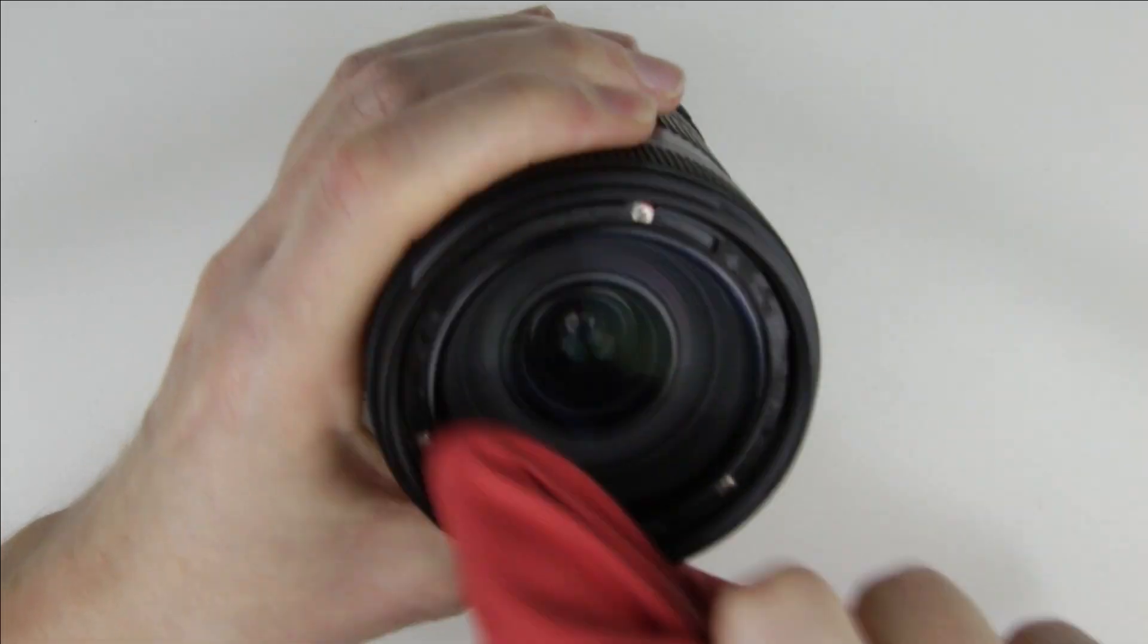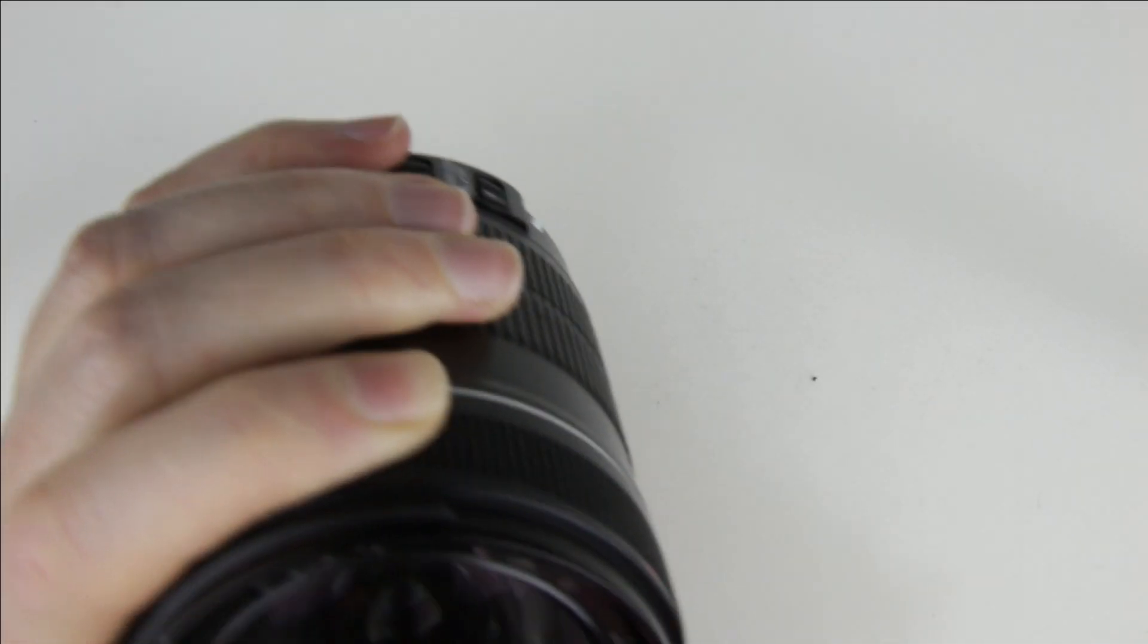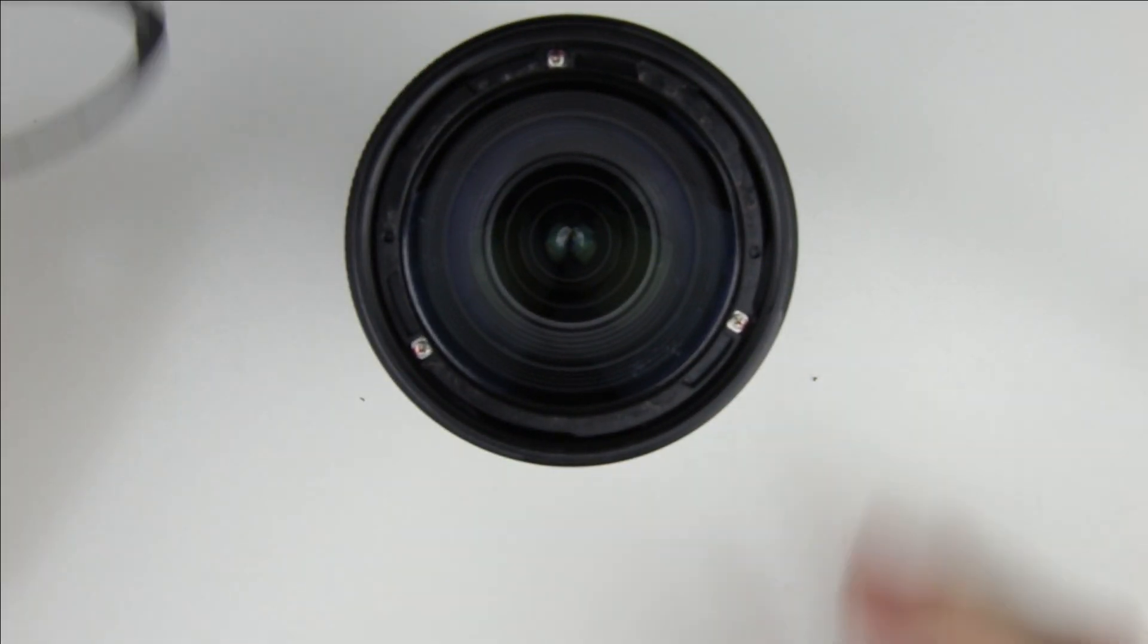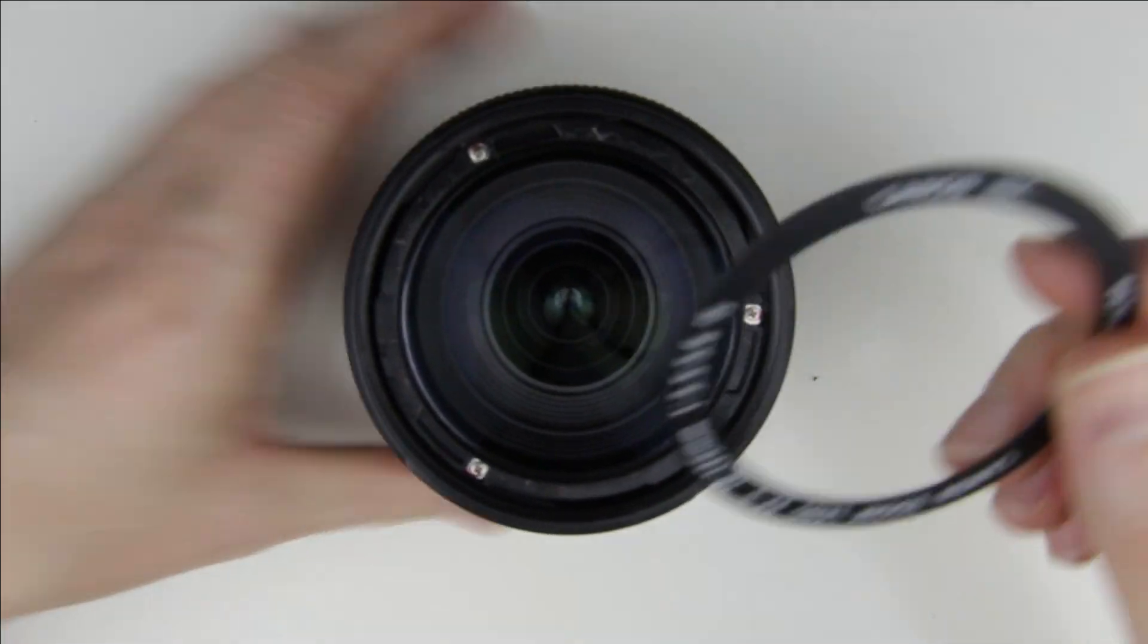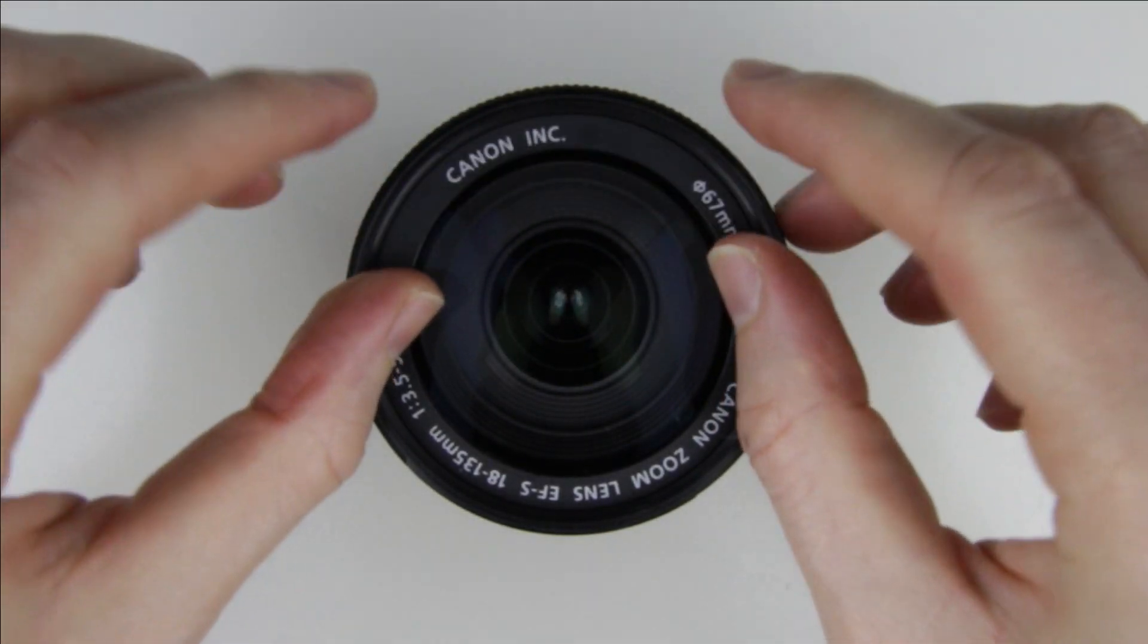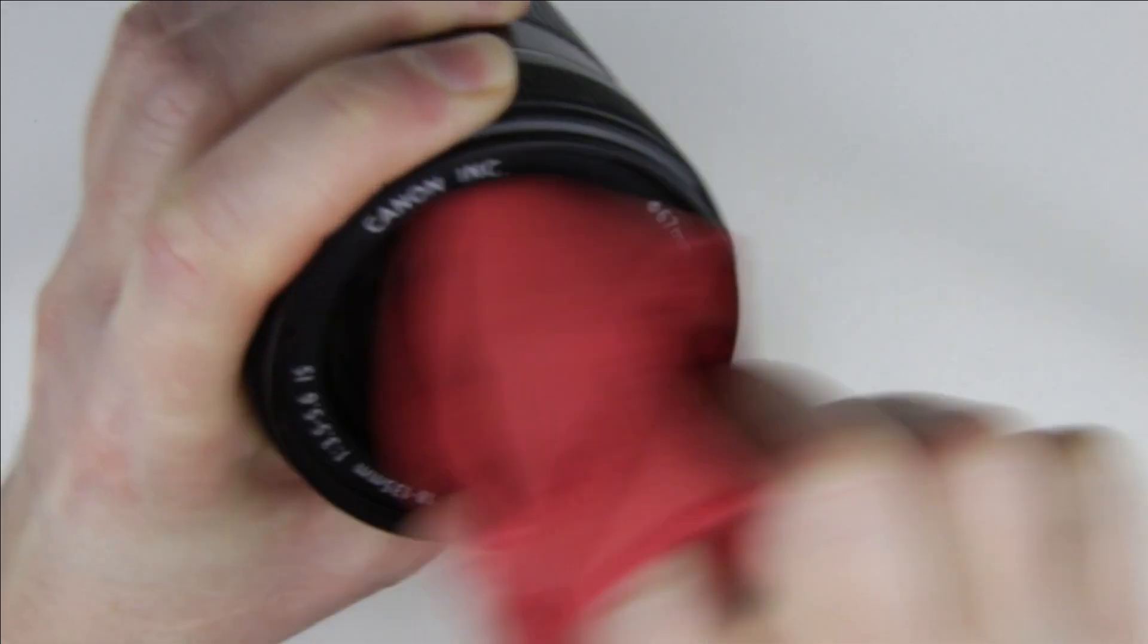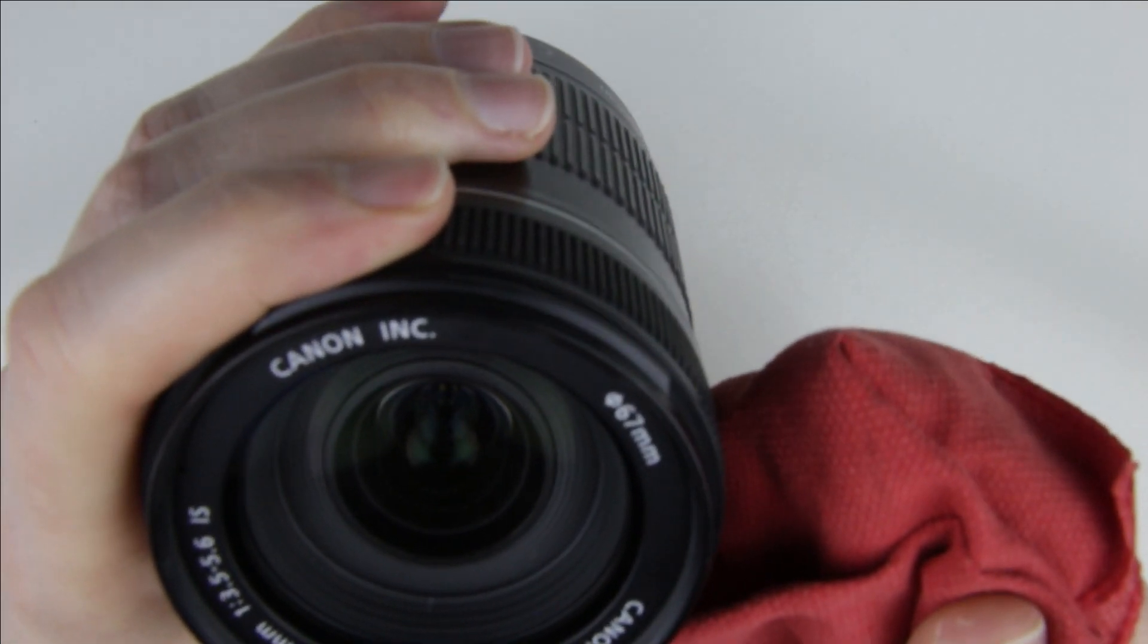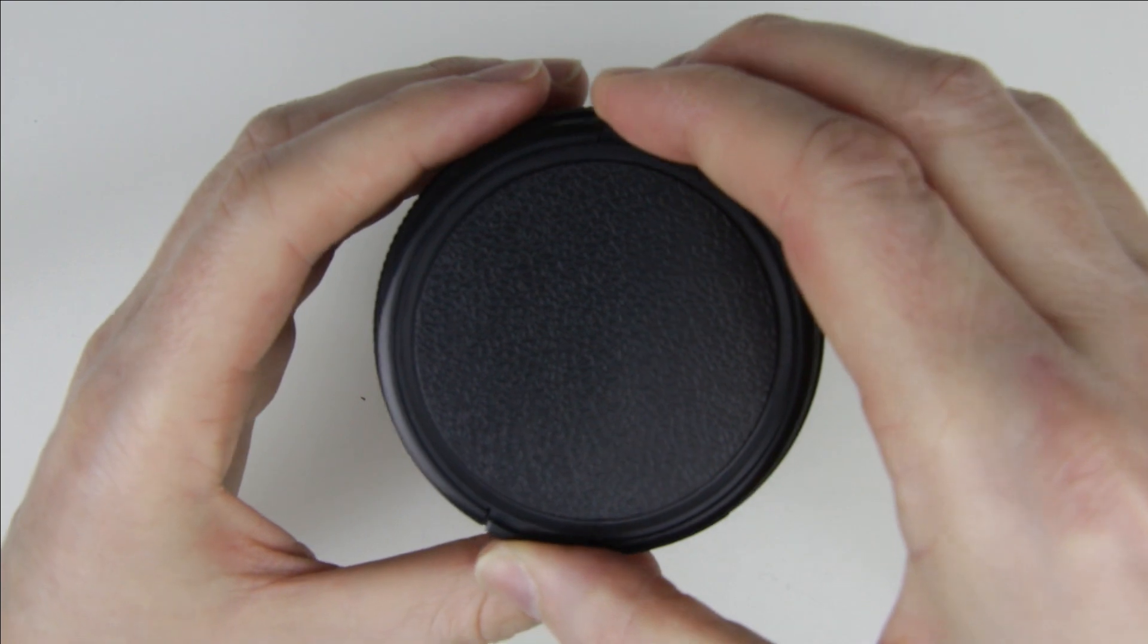Clean the front lens once again, then put back the sticky plastic ring around it. We are done with cleaning the lens.